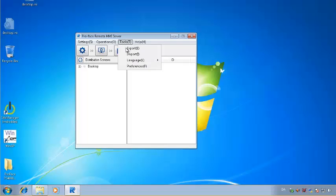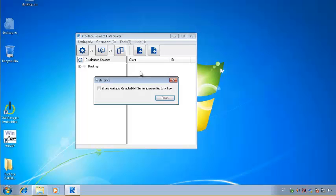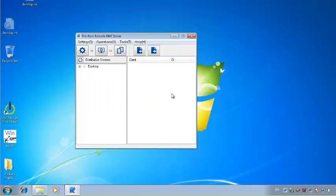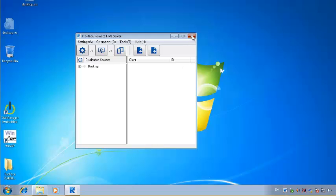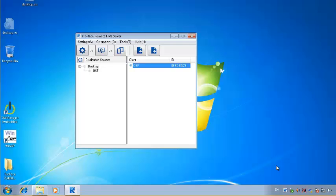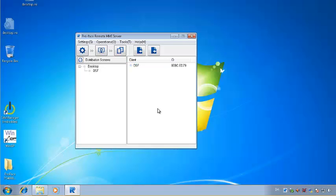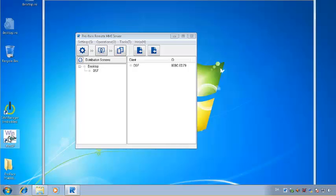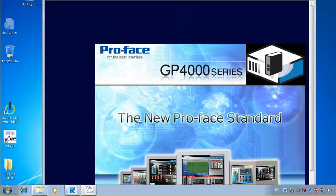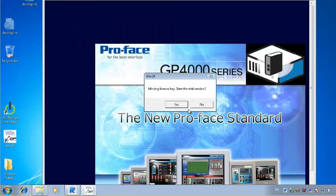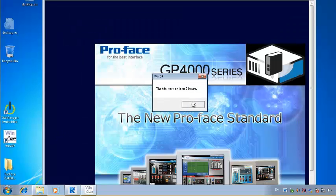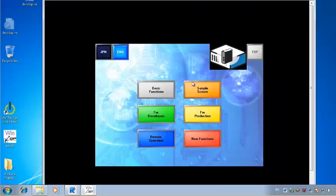You might also want to choose preferences and show the ProPhase Remote HMI server icon in the task tray. As you can see here, it's there right now. So when a client logs on, this being OSF, this one will go green. And you'll start your VimGP. And this is the one.